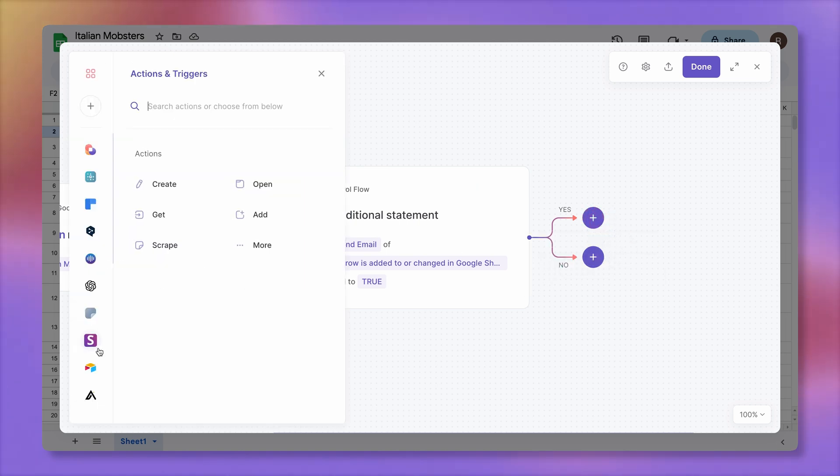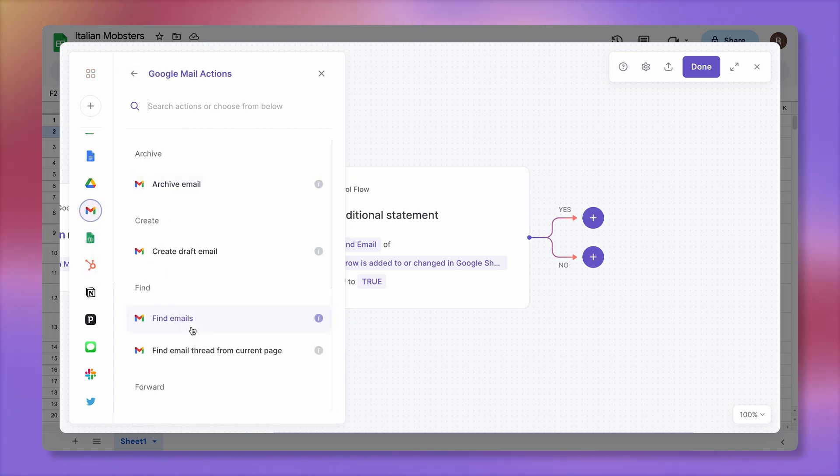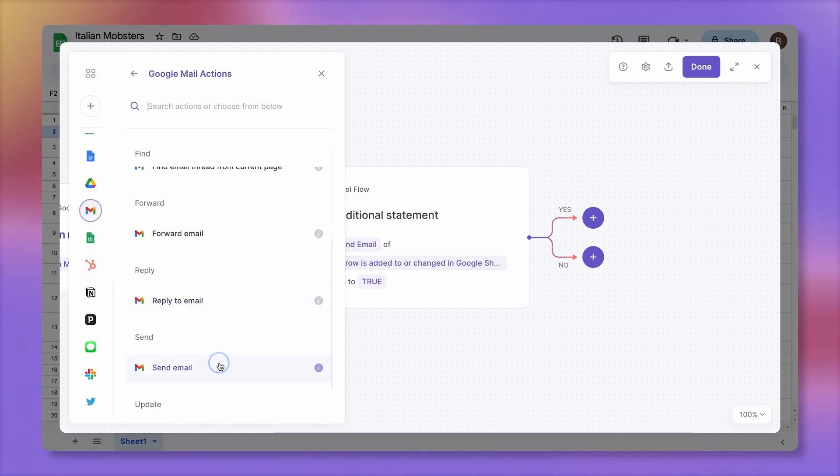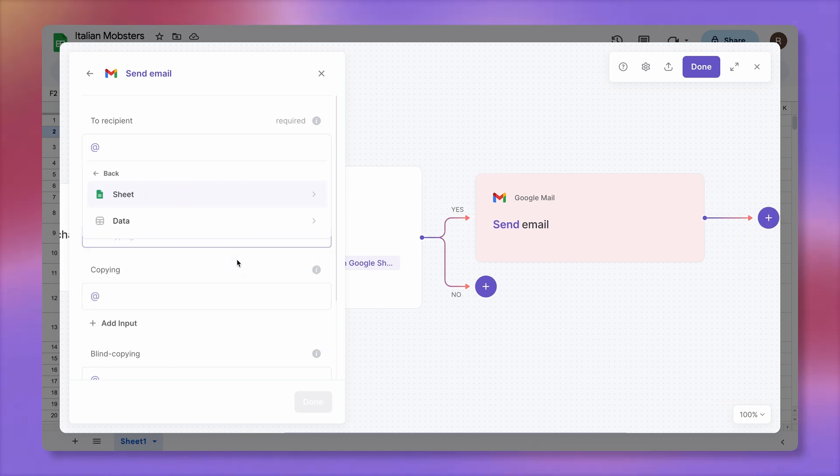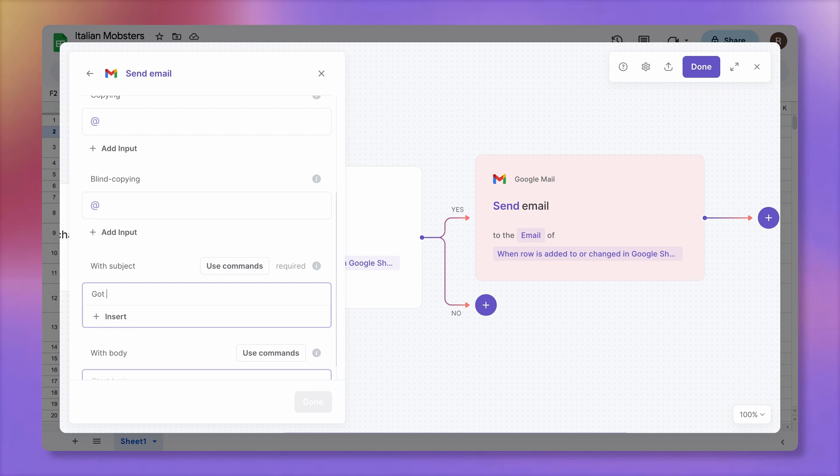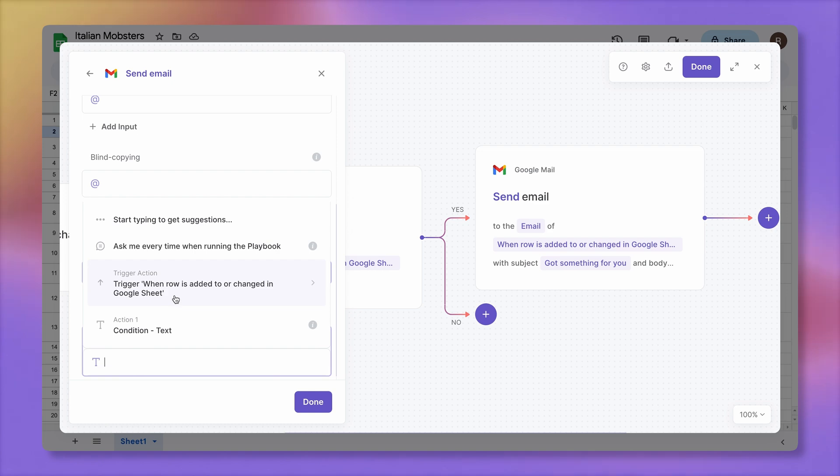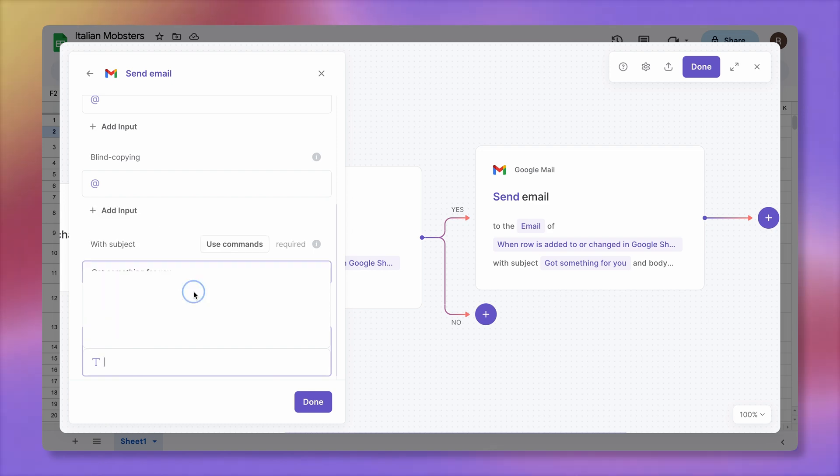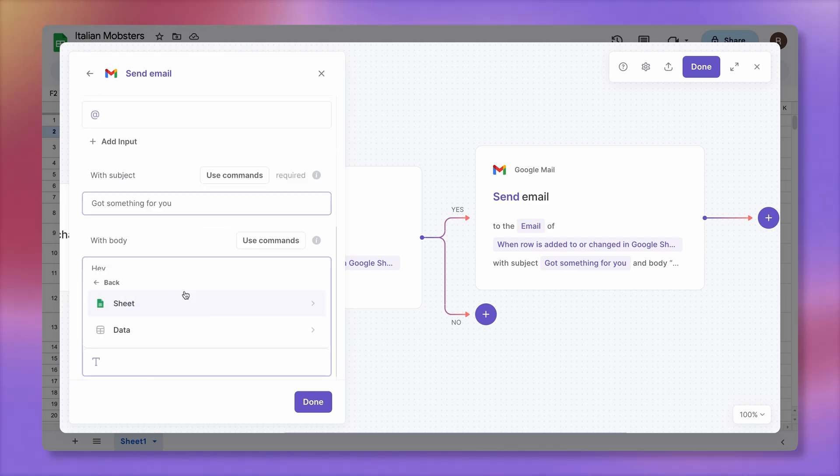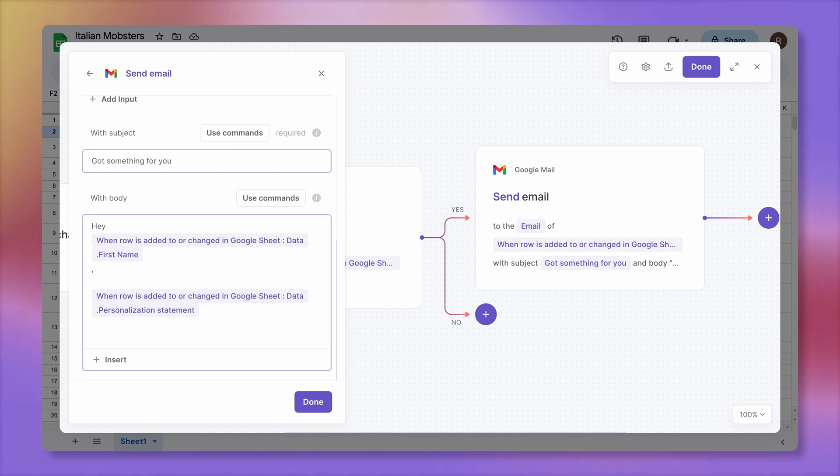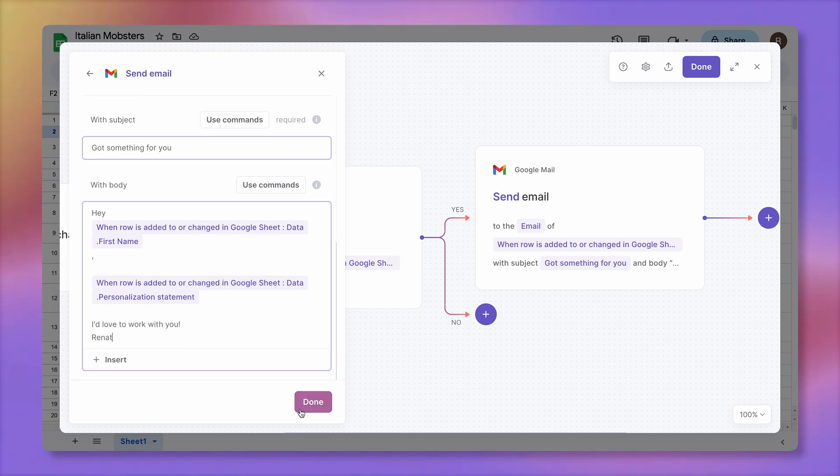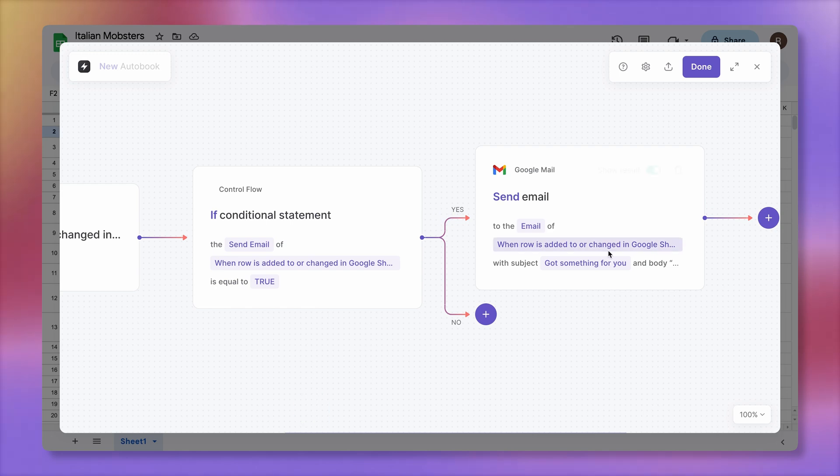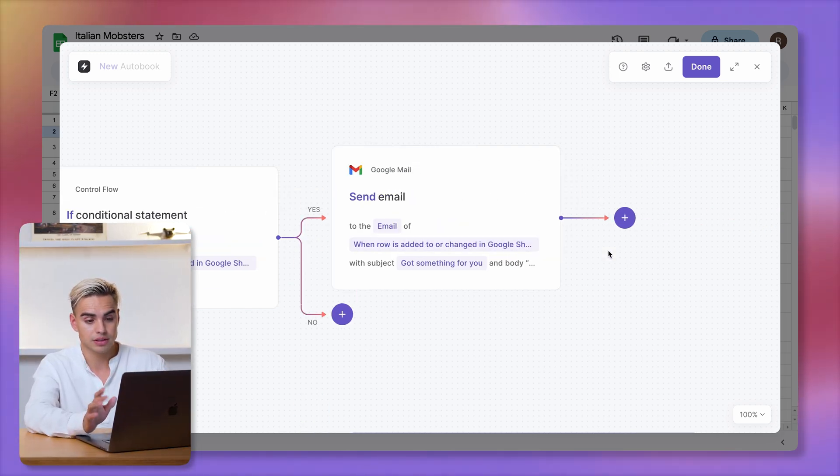Let's add the send email action. Grab the data from the trigger action. That's going to be our email address. The subject line: got something interesting for you. And then for the body of the email, let's say hey, and then insert the first name. There it is. Let's add that personalization statement. And then we can add the rest of our template. I'd love to work with you. Sign off or not. Click on done. And boom, there we have it. So we're sending the emails.